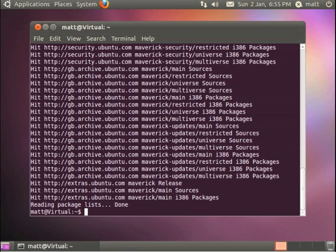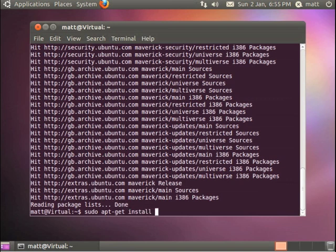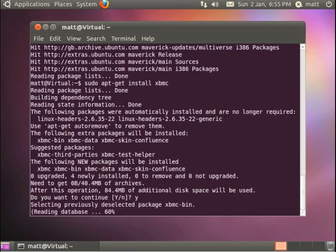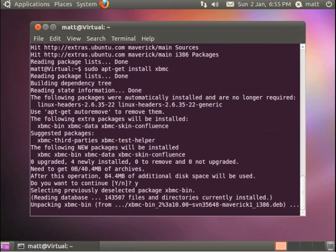The third command is sudo apt-get install xbmc. And what that will do is it will prompt you to say yes or no, do you want to install it? If you select yes, it will go and download all the additional files that are required for XBMC.